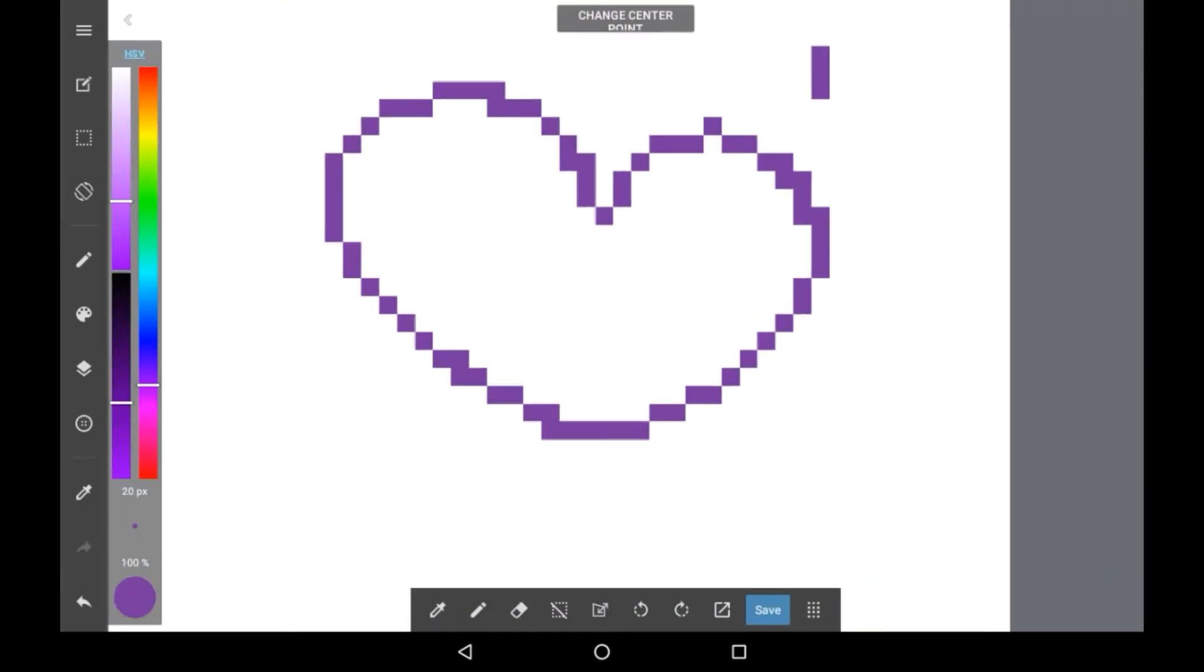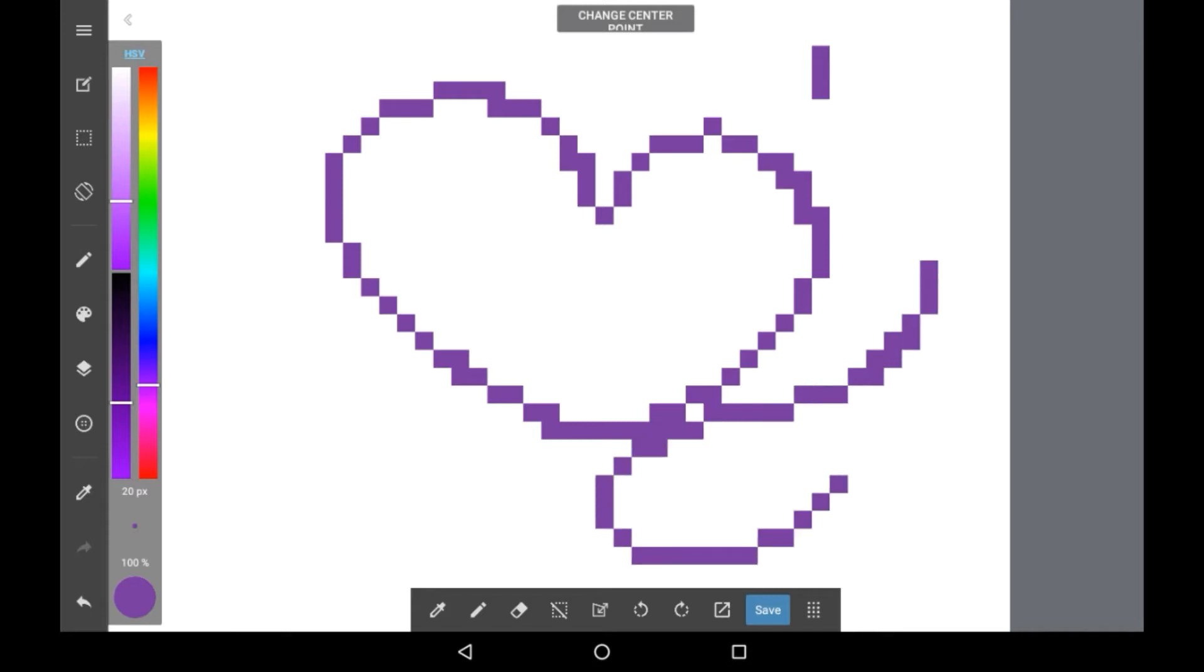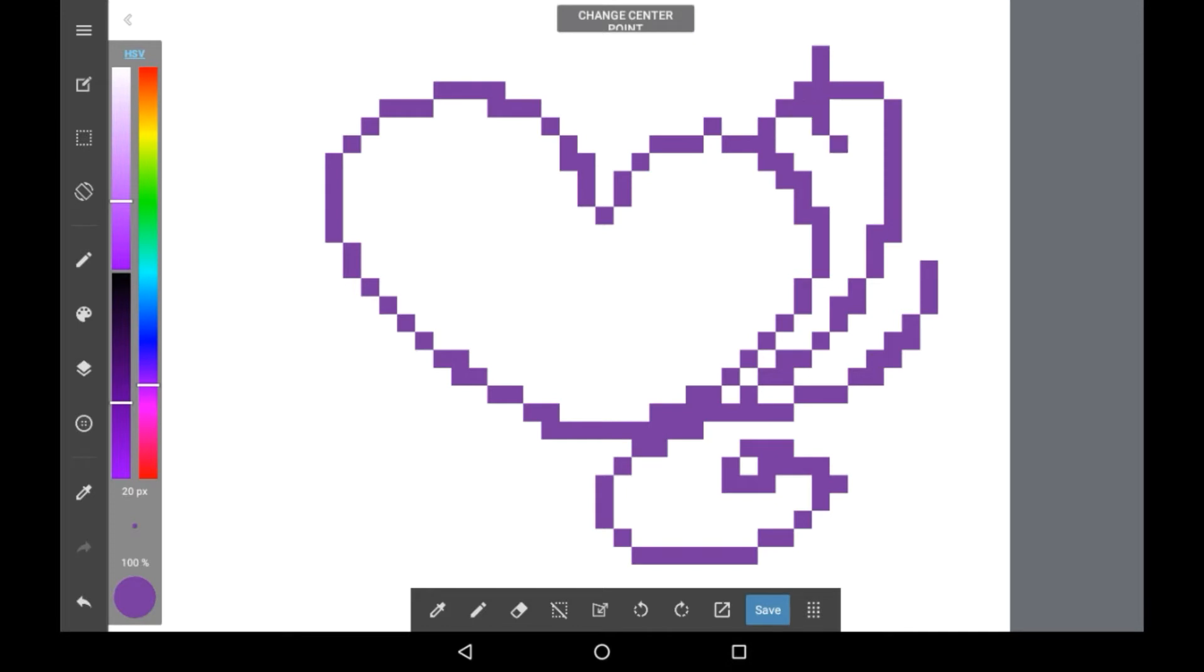So pixel art is actually very easy to do in Medibang Paint, but you need a special brush for it. This brush will let you draw with pixels on the canvas instead of how you would normally draw, and it is really funky.